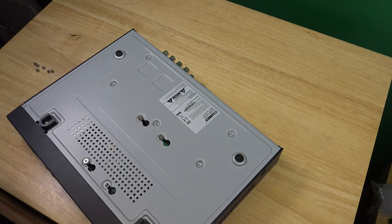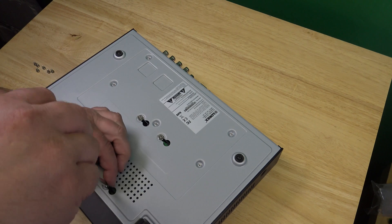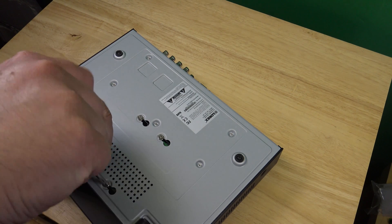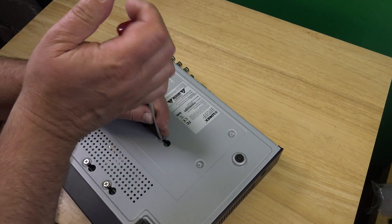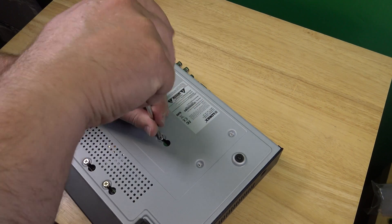I don't want to completely unscrew it. I only want to loosen those screws.